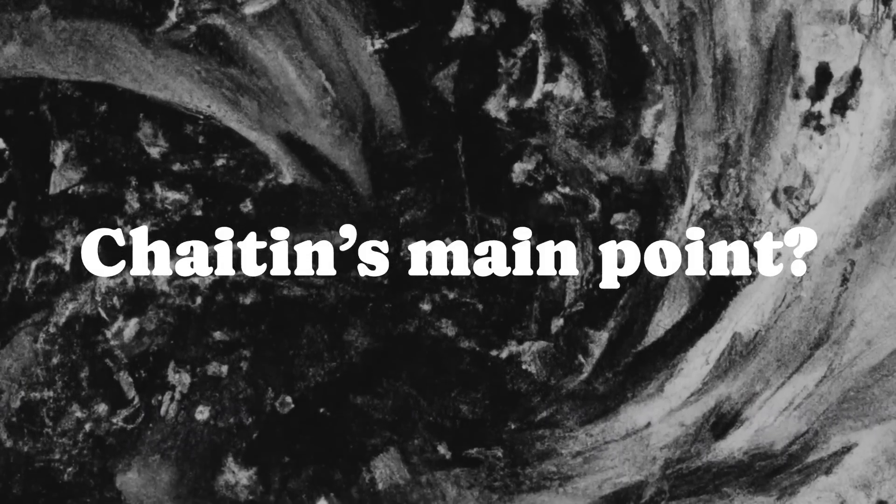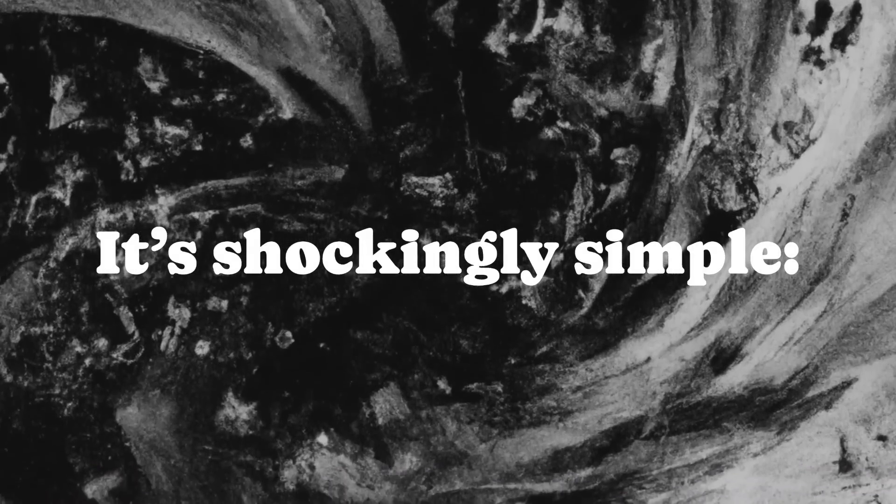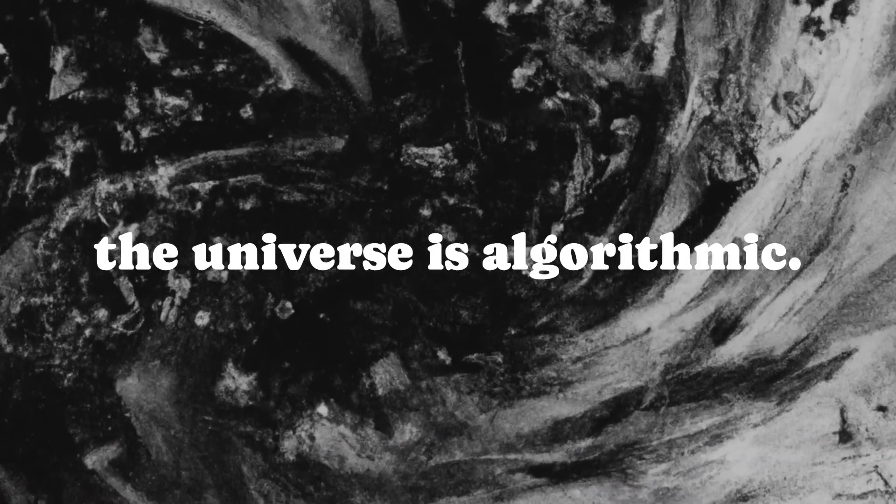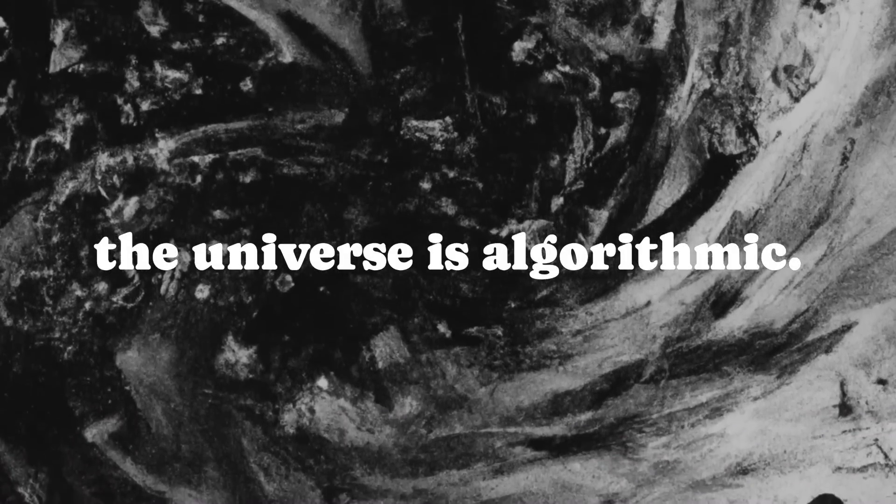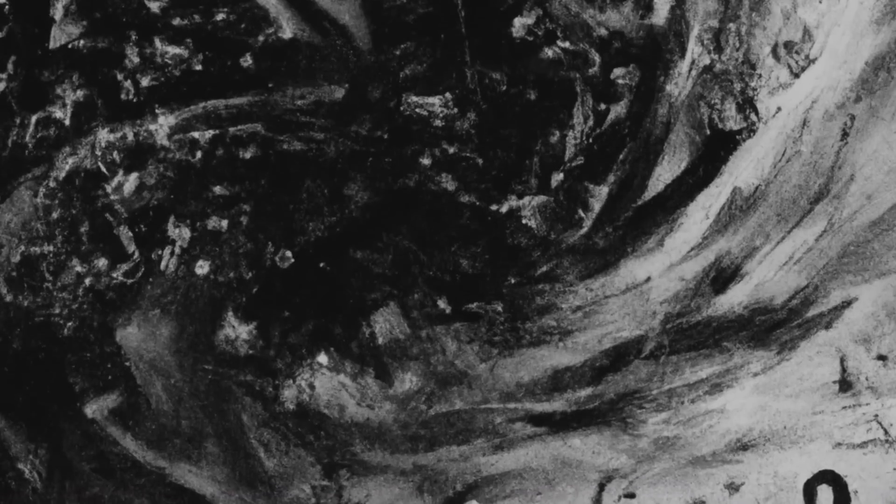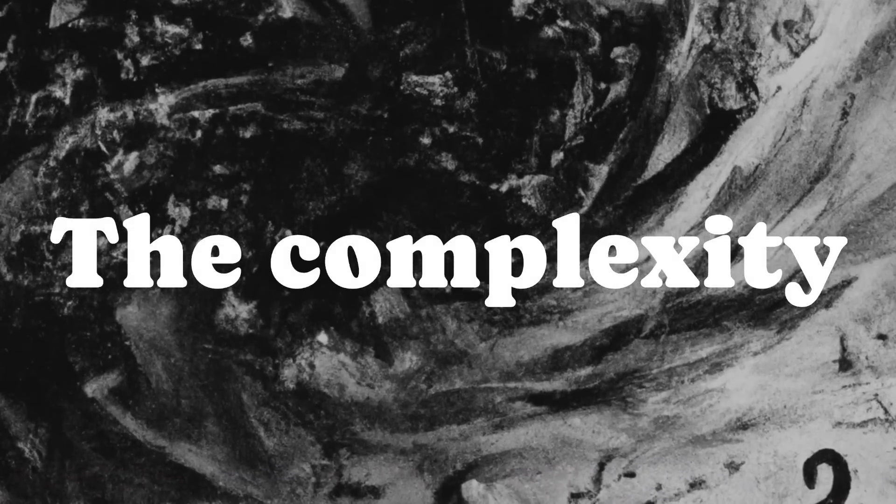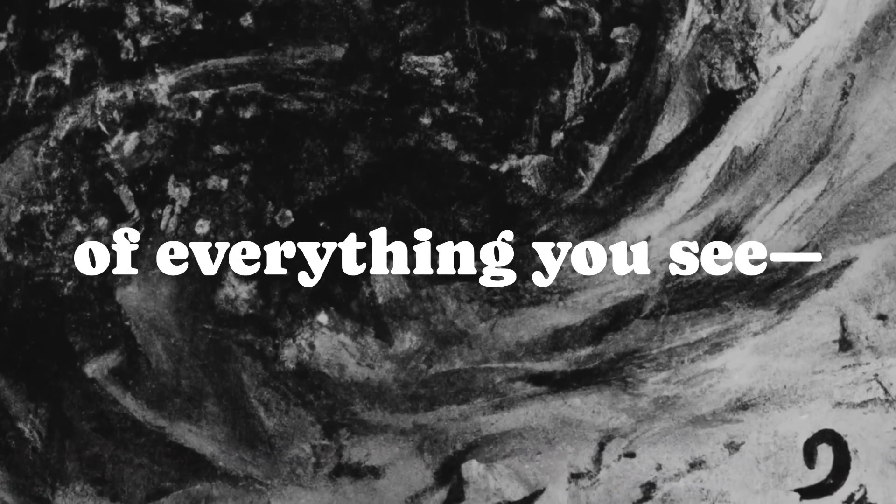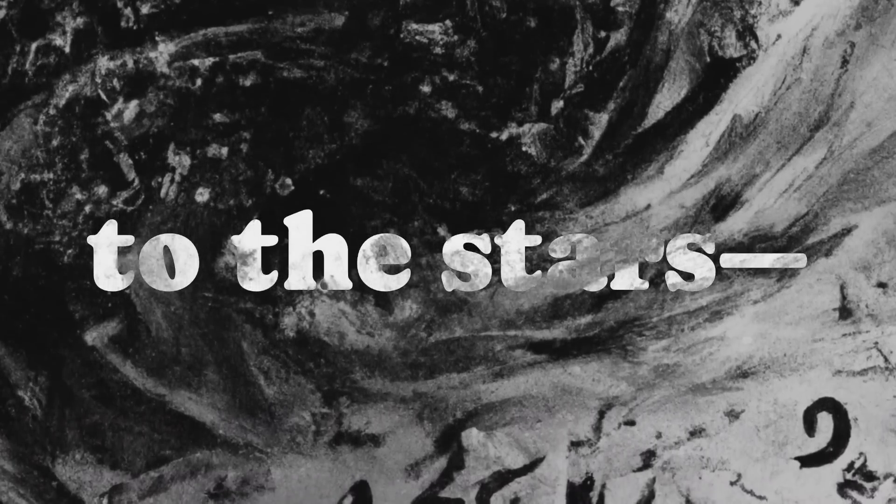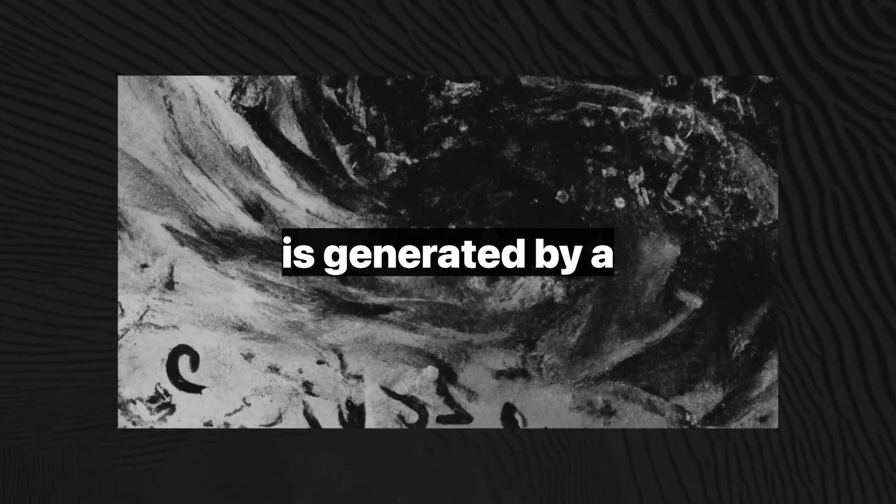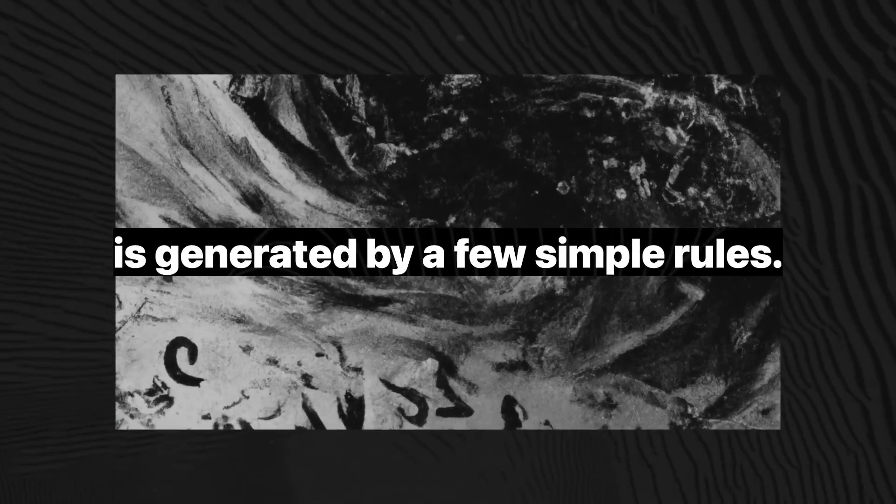Chaitin's main point? It's shockingly simple. The universe is algorithmic. The complexity of everything you see, from your brain to the stars, is generated by a few simple rules.